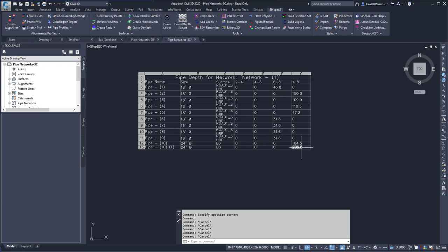So finding the depths along the pipes is really easy, and you can find this tool within the Sync Pack.